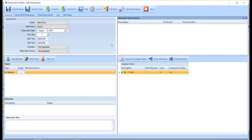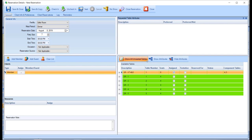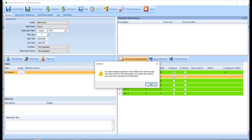Within the booking details screen, the columns under assigned table will display the features of a virtual table. An additional column of component tables will display the associated physical tables. If a virtual table is assigned to a reservation and you click on the Show All Unseated Tables button, you will be unable to assign other tables and will receive a pop-up indicating that you have already assigned a virtual table and cannot assign any other tables to this reservation. To assign other tables, you must first unassign the virtual table.